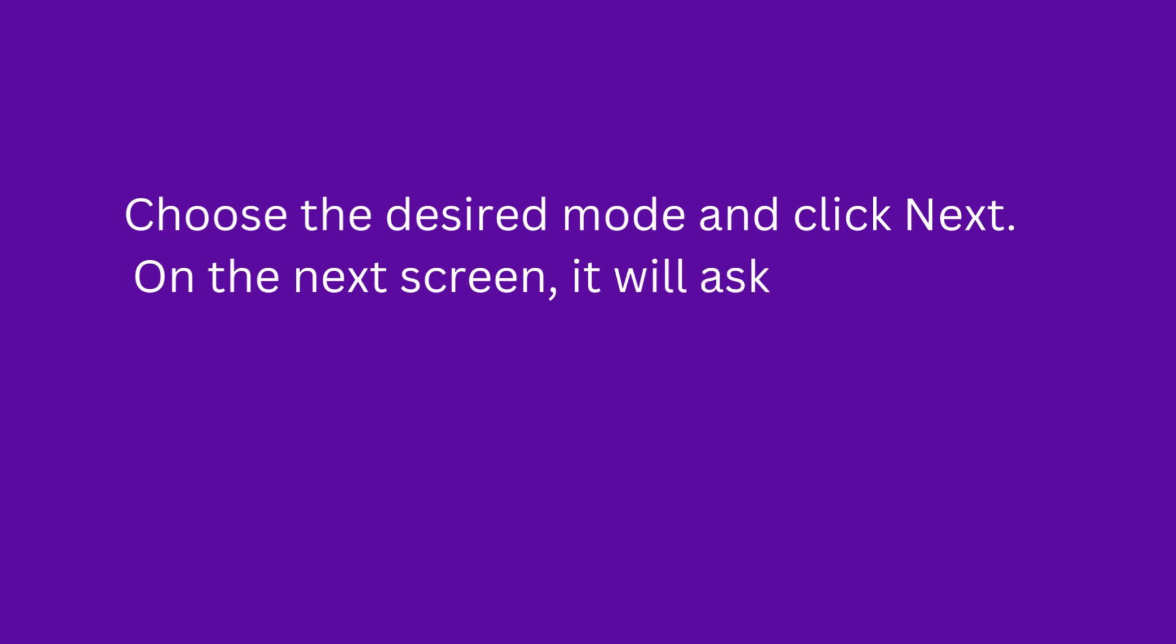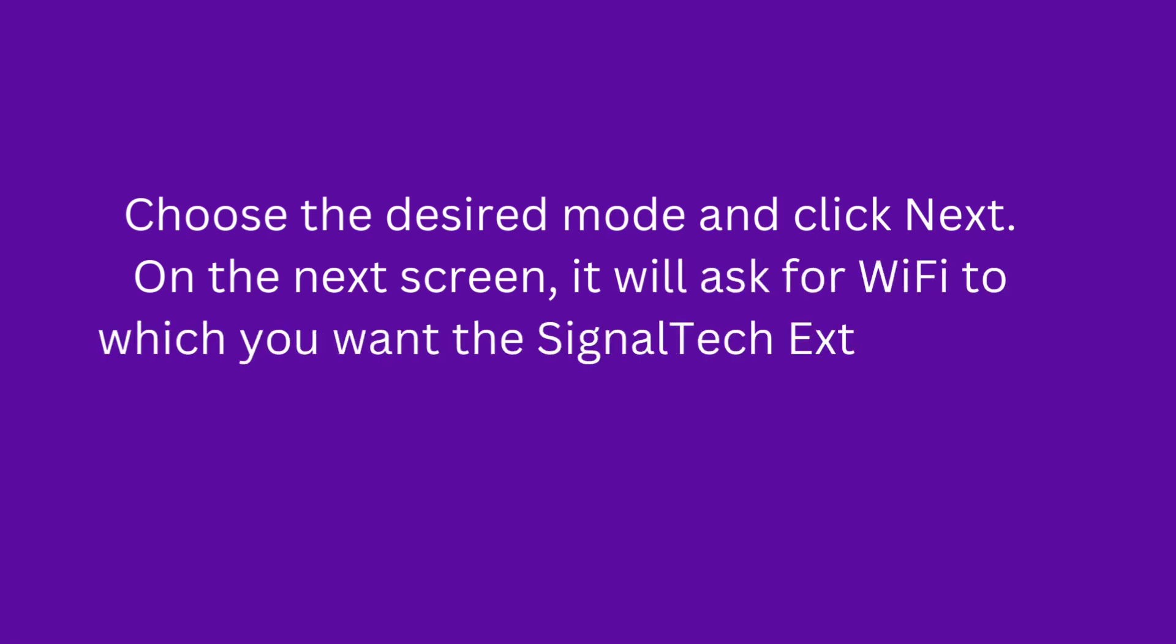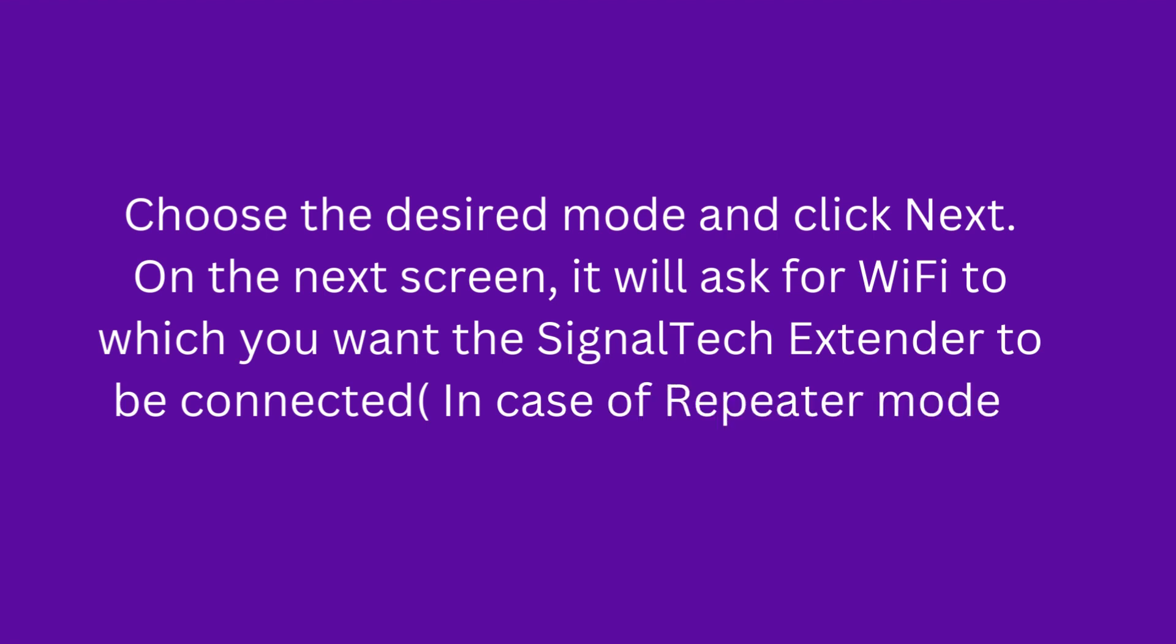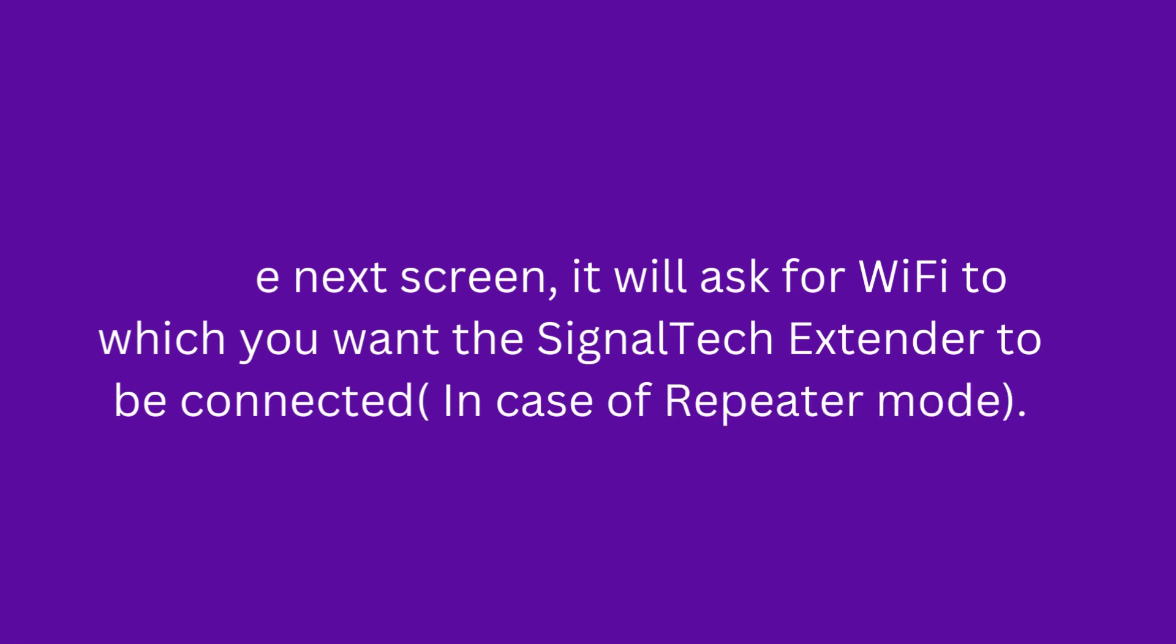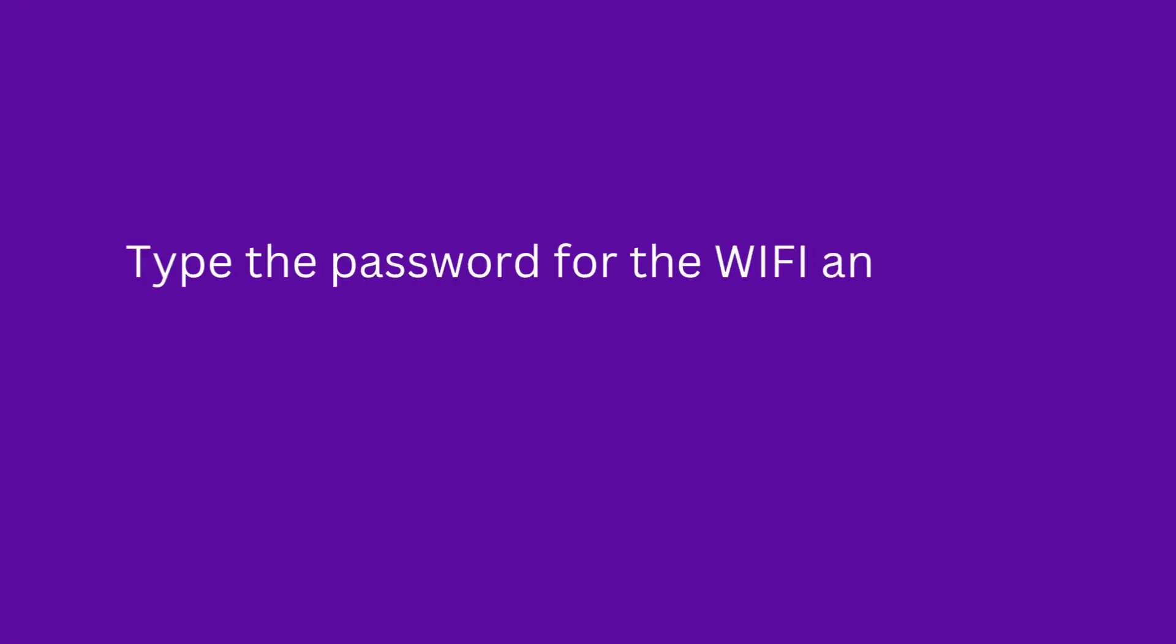On the next screen, it will ask for the Wi-Fi to which you want the SignalTek Extender to be connected in case of repeater mode. Type the password for Wi-Fi and click Connect.